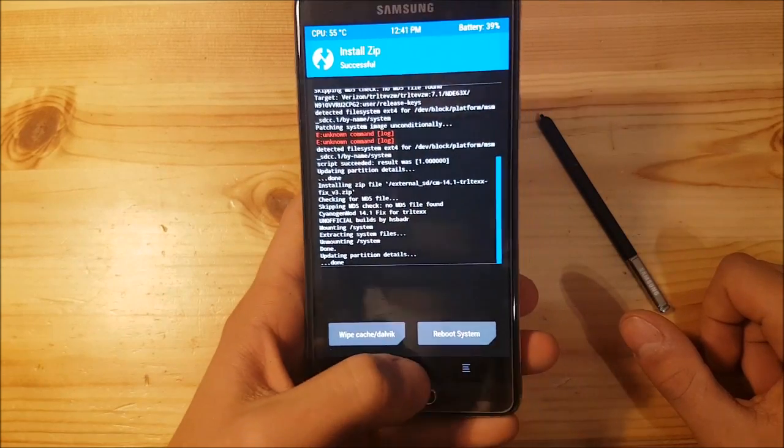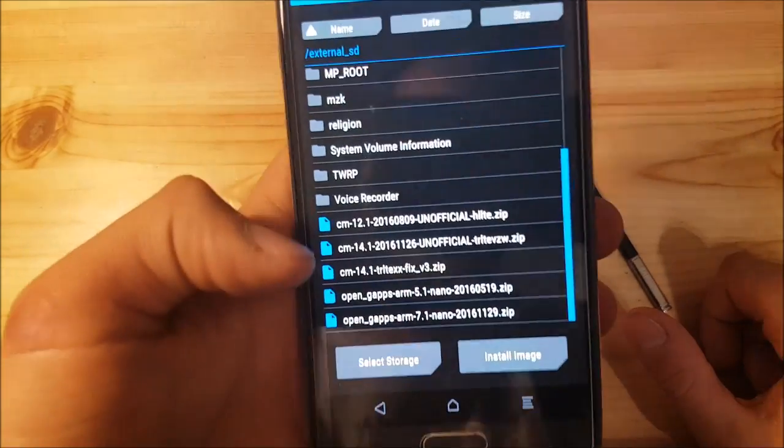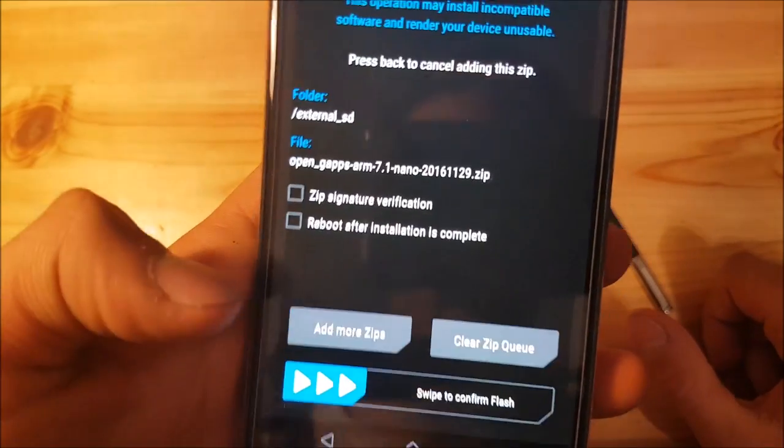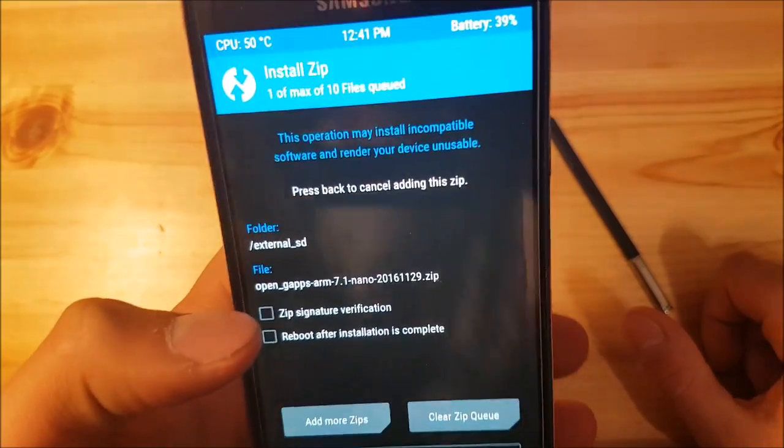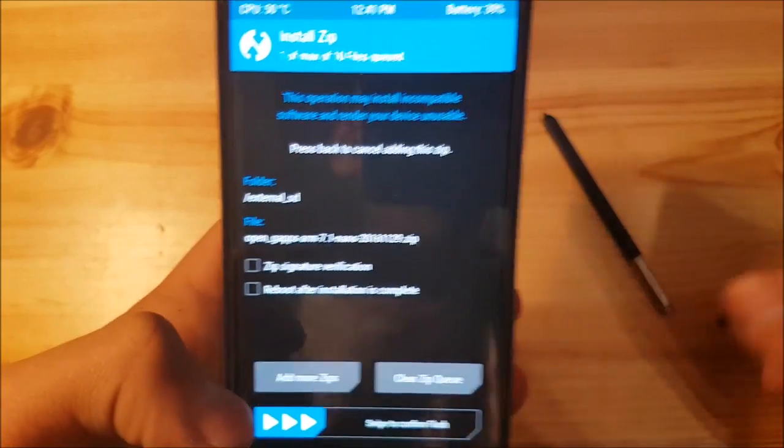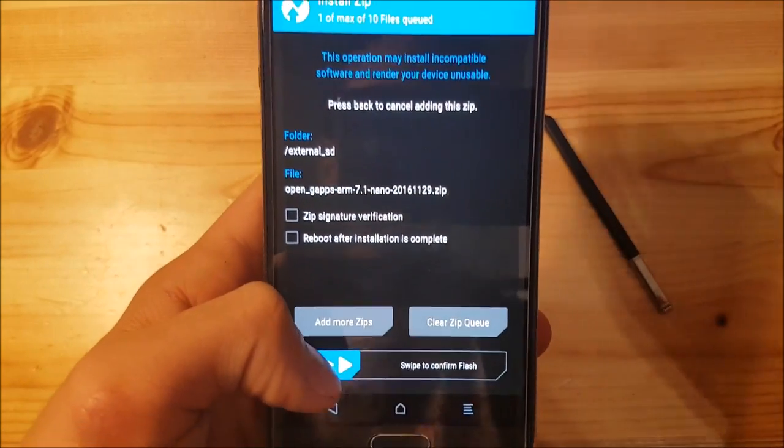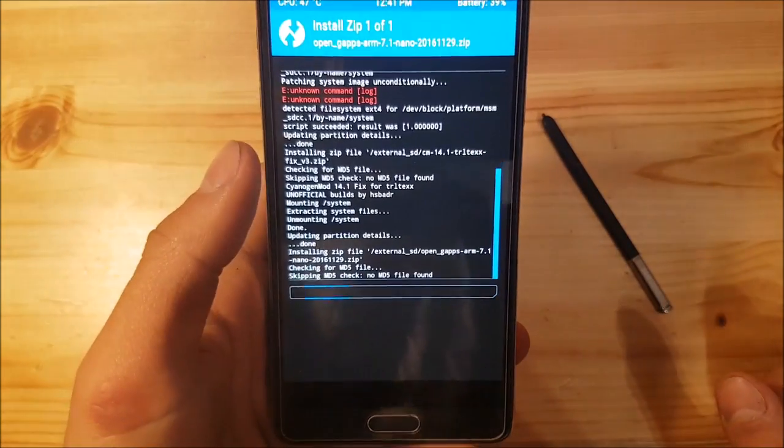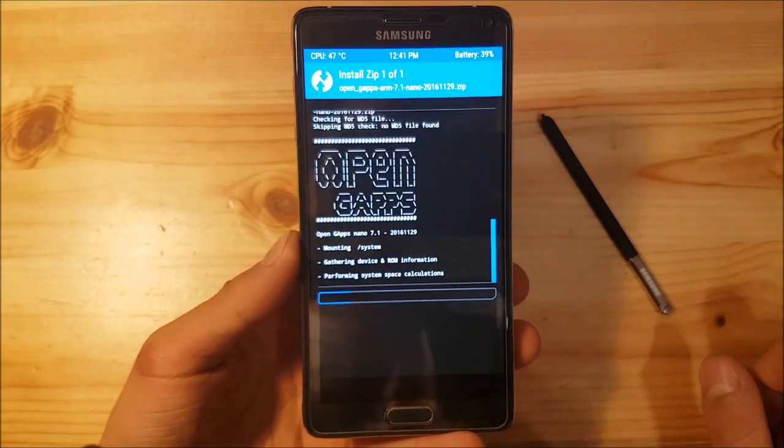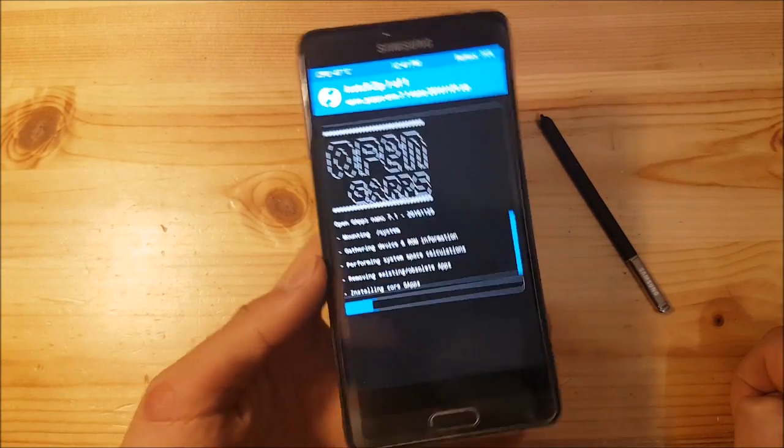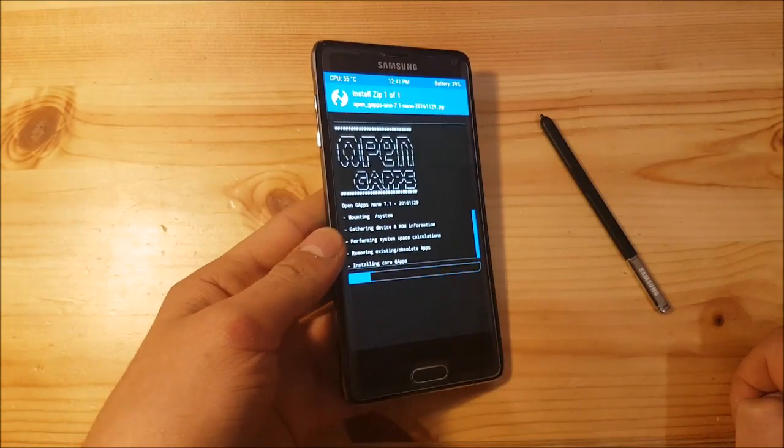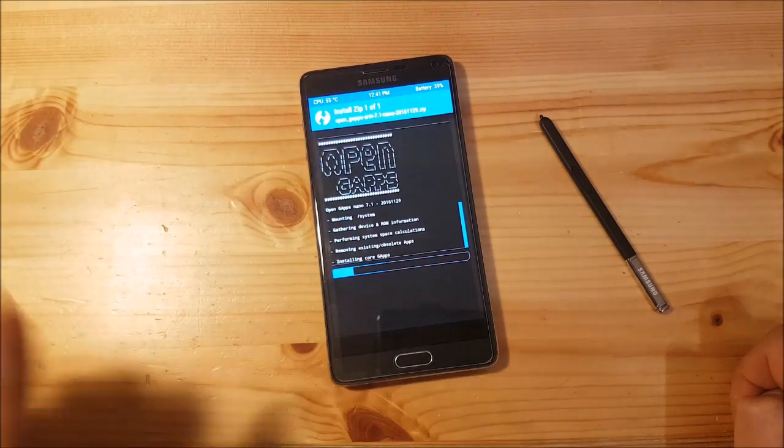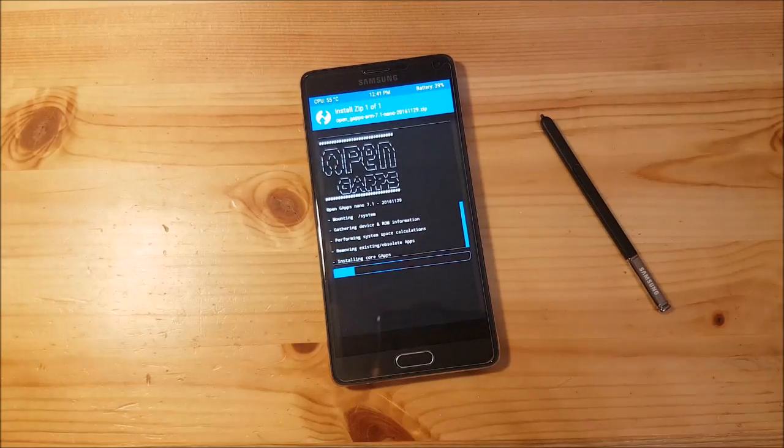After that, go back and flash the GApps for Android 7.1. I've downloaded the Nano package because it's the smallest GApps package which installs very fast.